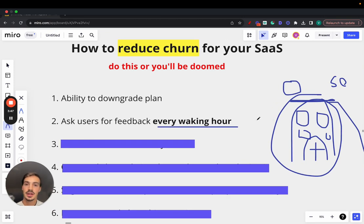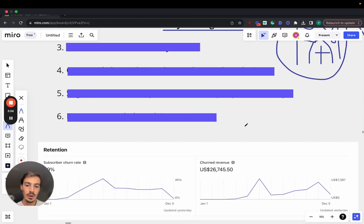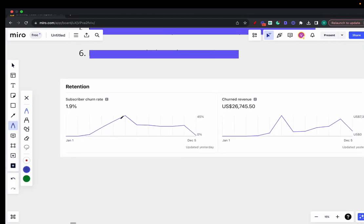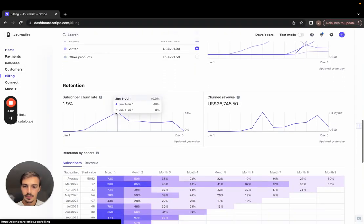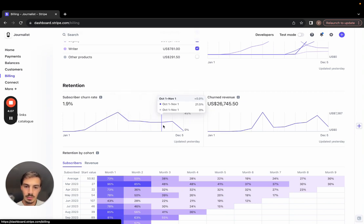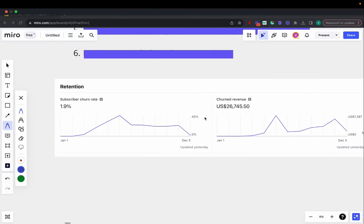By adding features they want and fixing issues based on their suggestions, users will feel heard and churn less. That's how we were able to do it. The churn in July was 45% — we were able to bring it down to 21%, so 50% less churn. It's insane. All by doing these six steps.